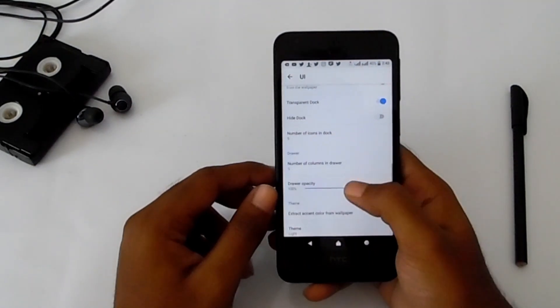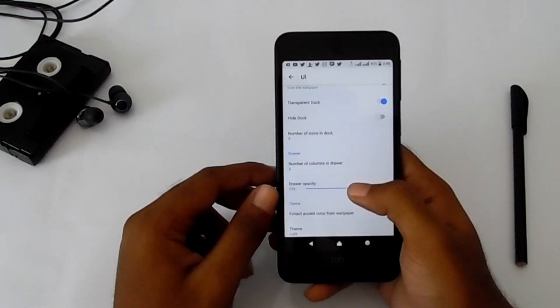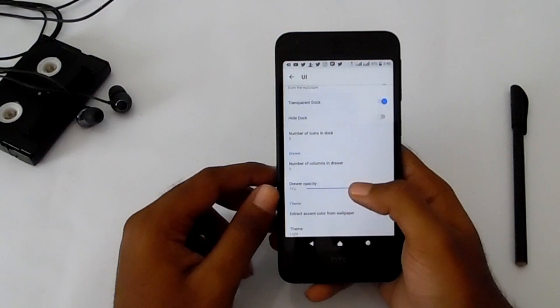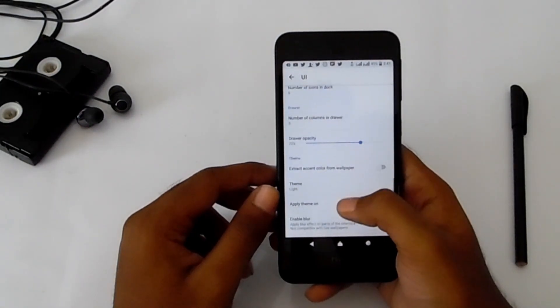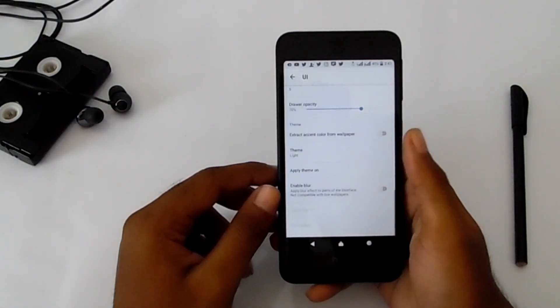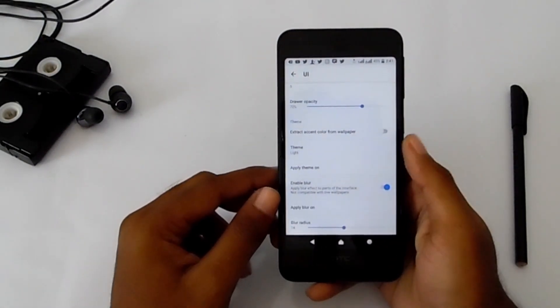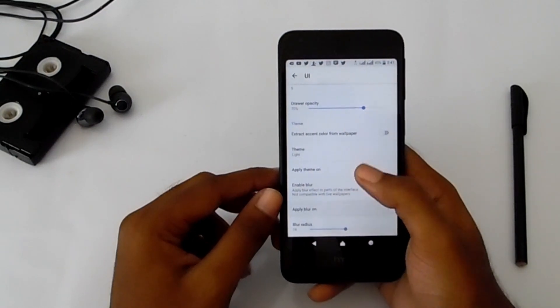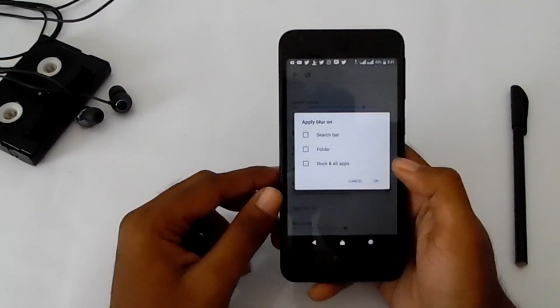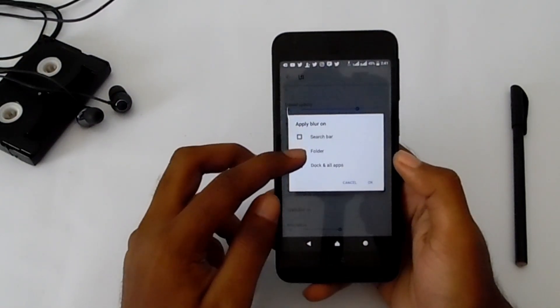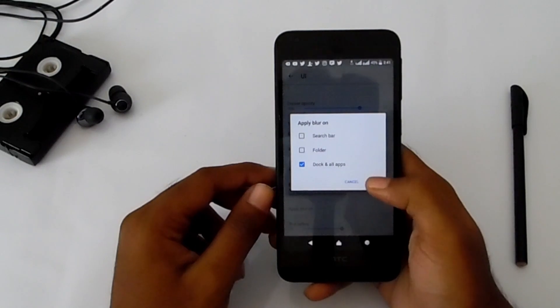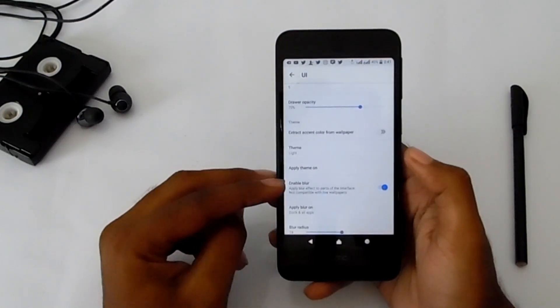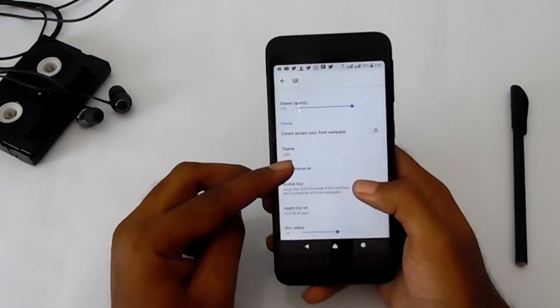Set opacity to 70. Enable blur and apply it on the search bar, dock, and apps.